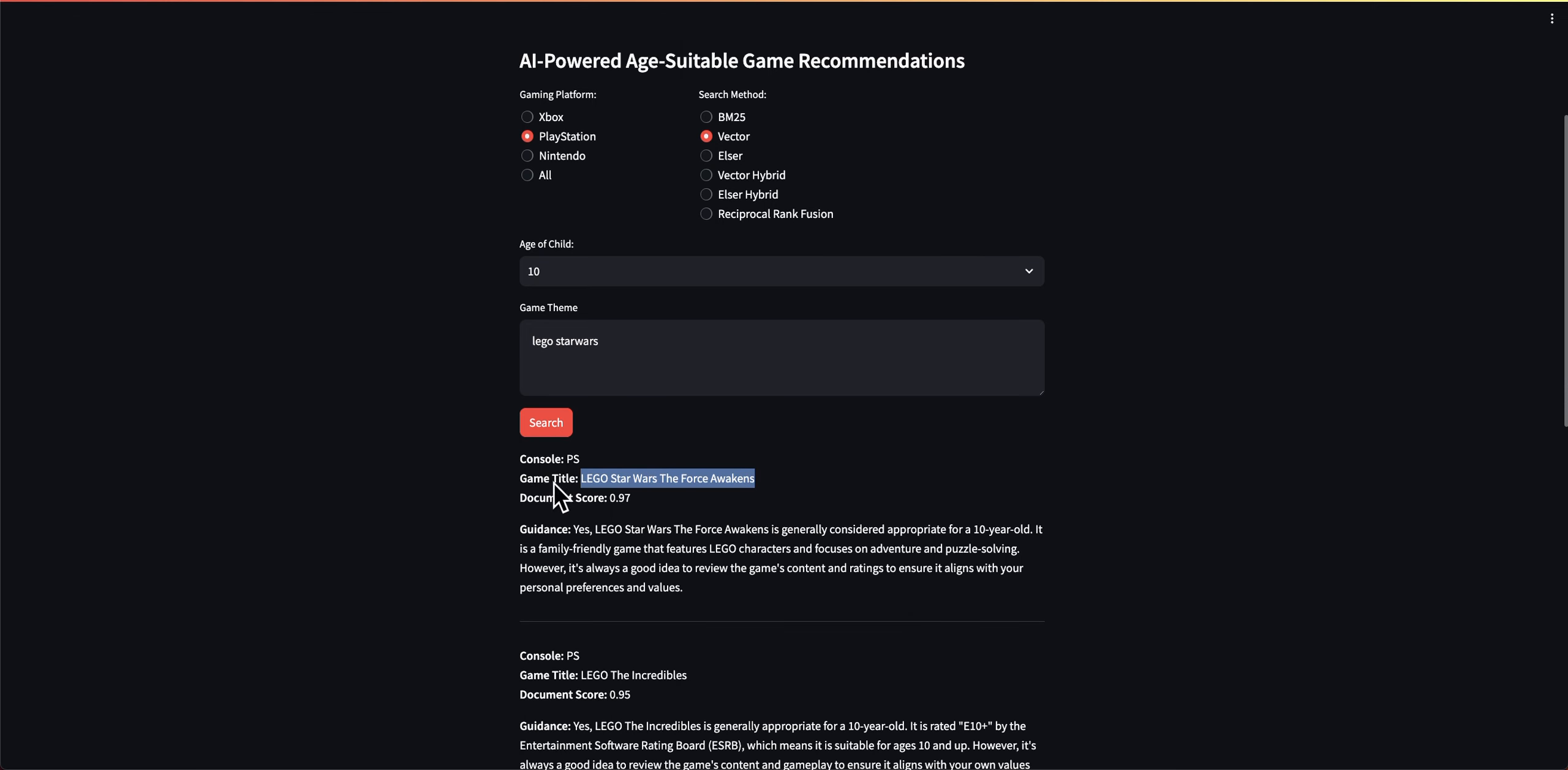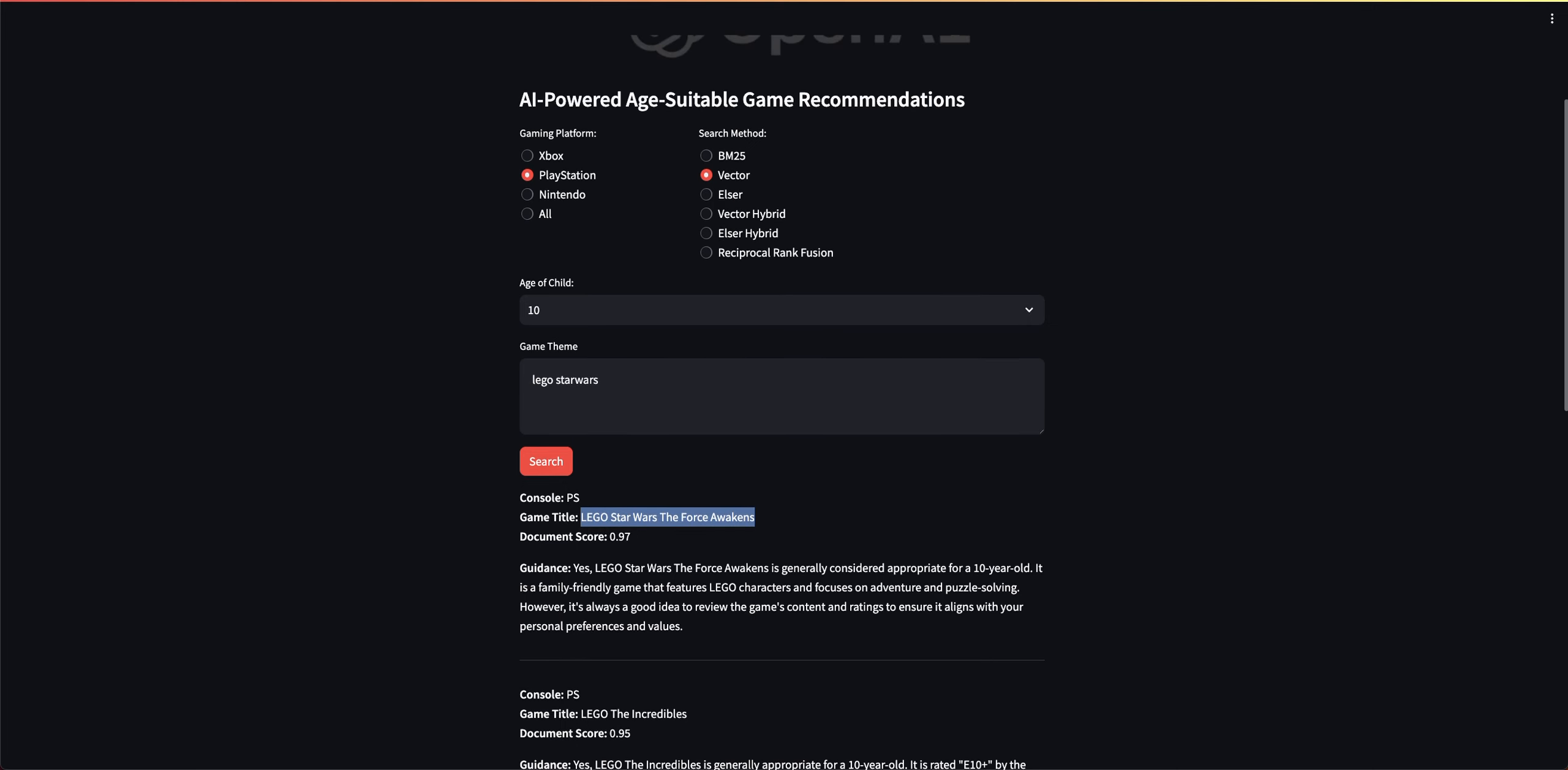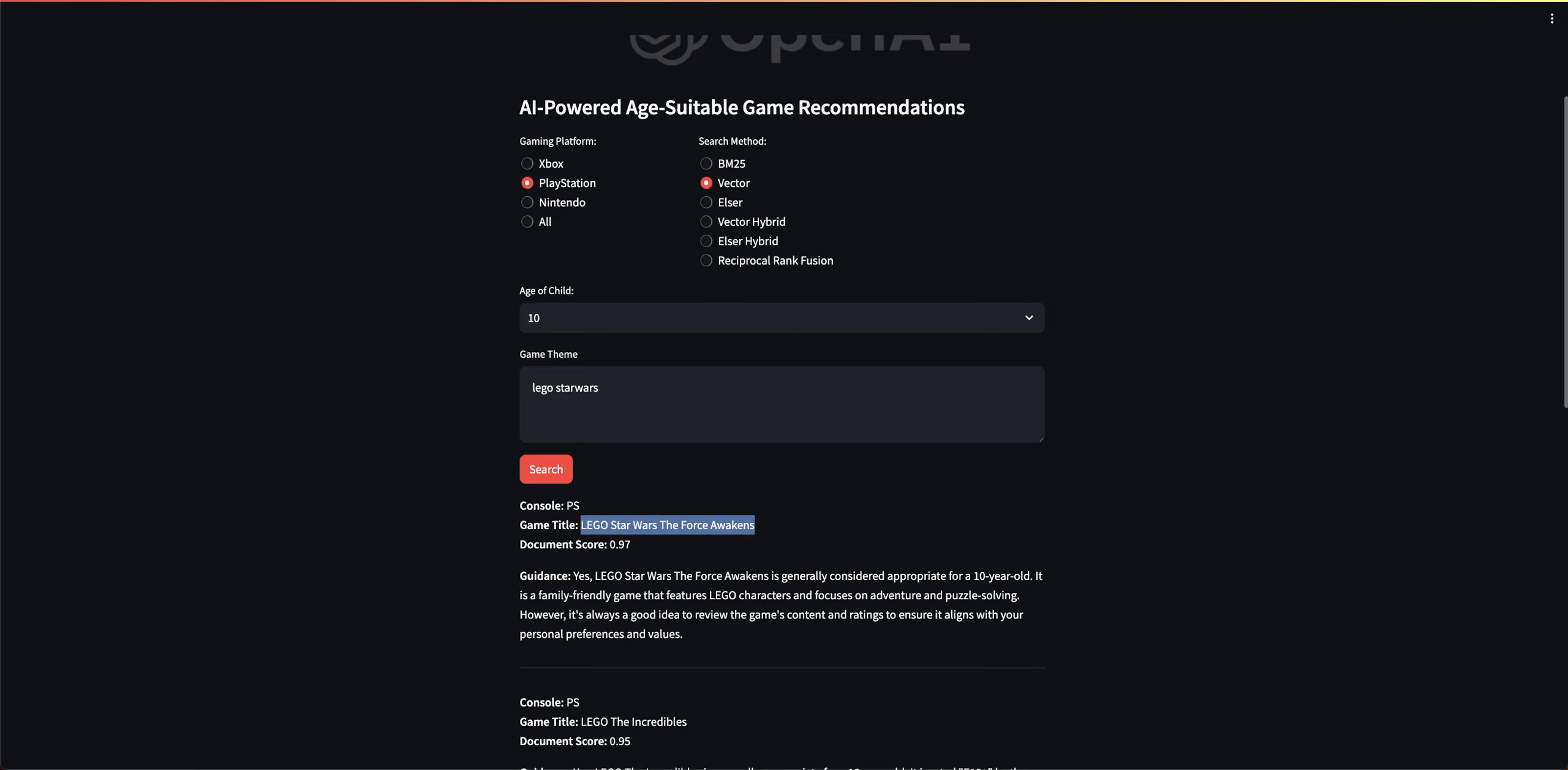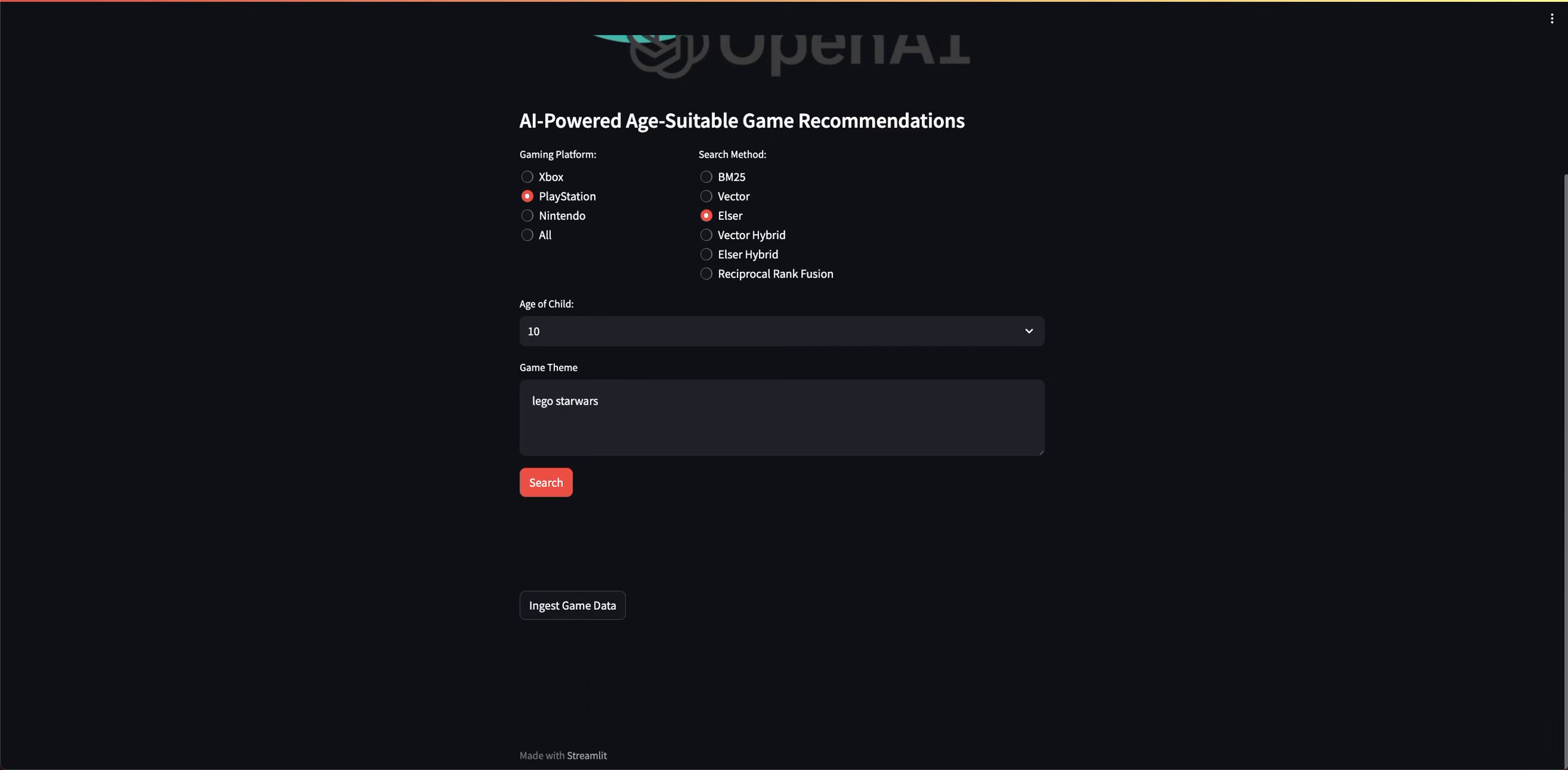And this is how I'm using retrieval augmented generation. The documents are stored in Elastic, and I'm using OpenAI, the LLM, to give me context around the appropriateness of that game. So this is great. Vector Search worked really well within Elastic. Let's try ELSER and see what it returns.